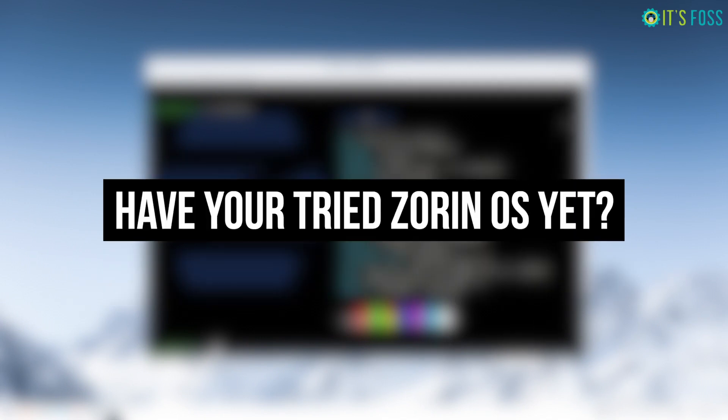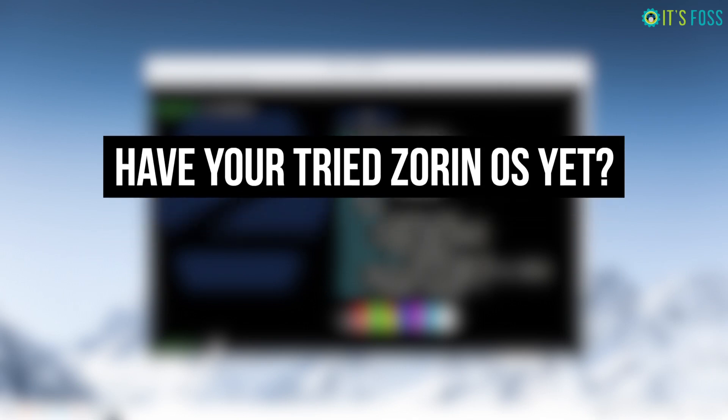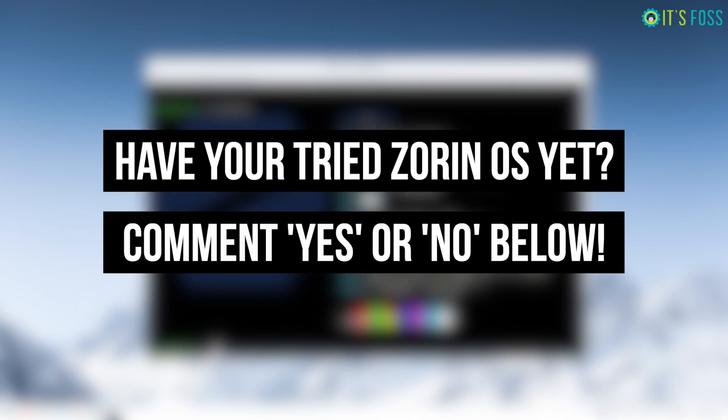Have you tried it yet? What do you think about it? Let us know your thoughts in the comments down below.